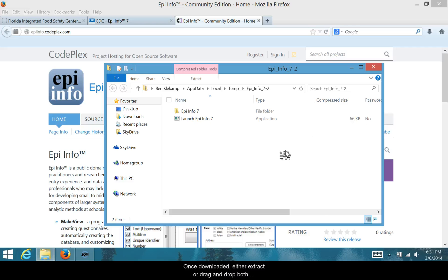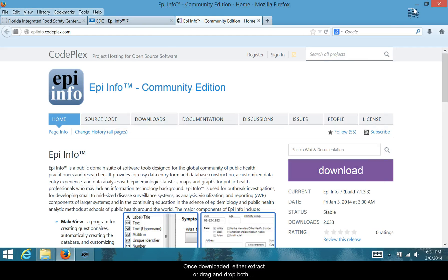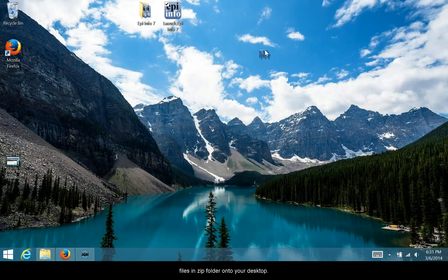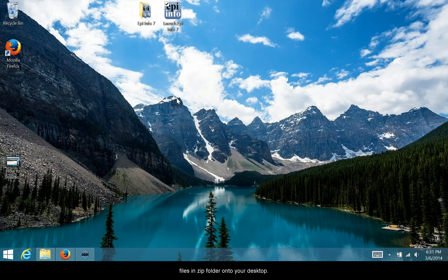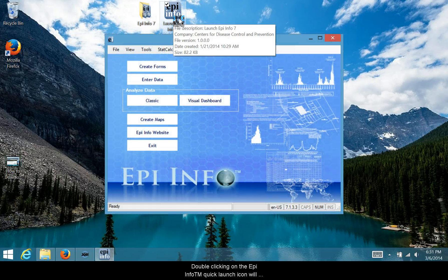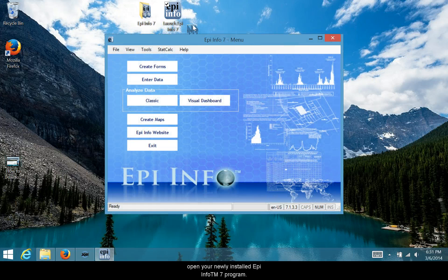Once downloaded, either extract or drag and drop both files in the zip folder onto your desktop. Double-clicking on the Epi Info Quick Launch icon will open your newly installed Epi Info 7 program.